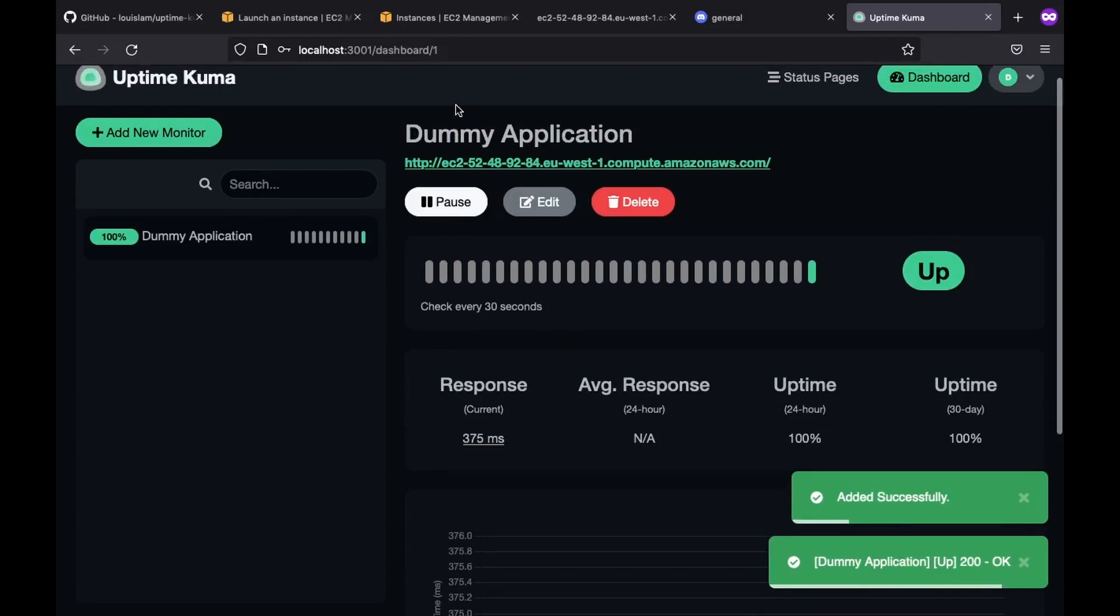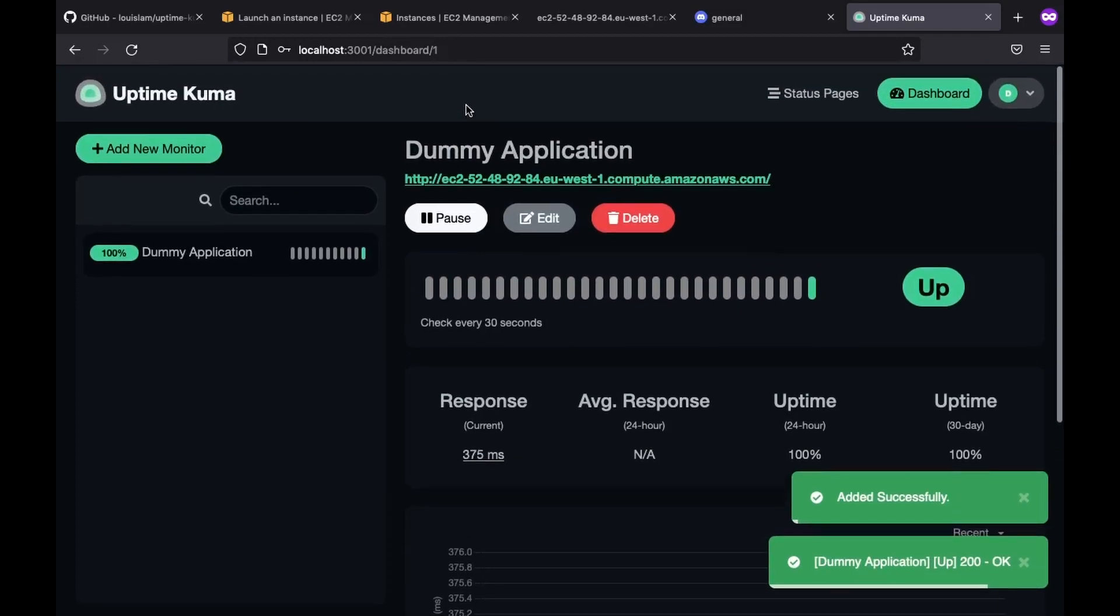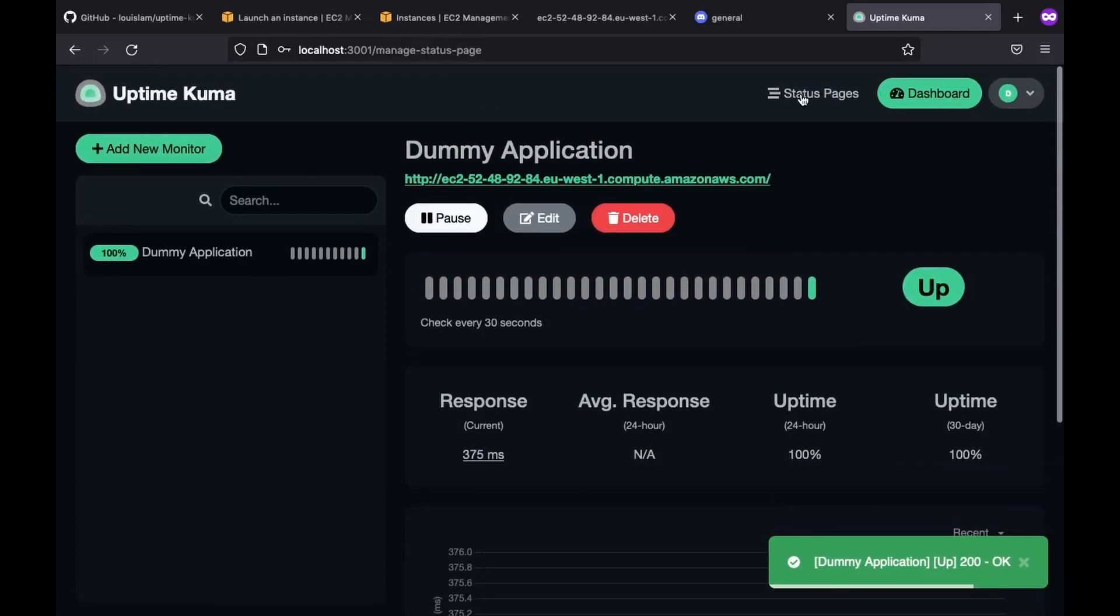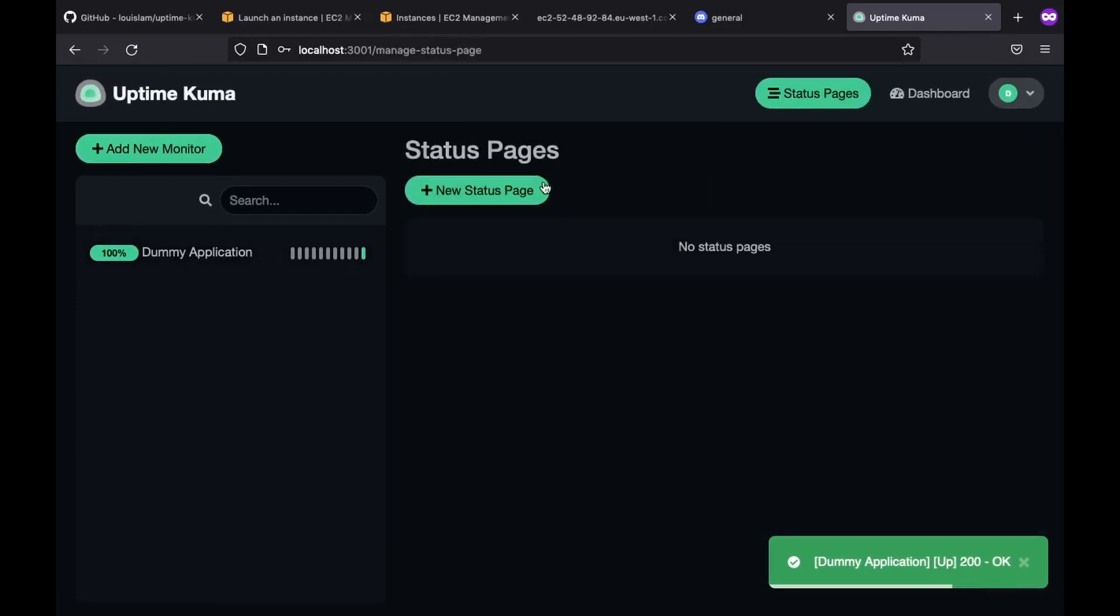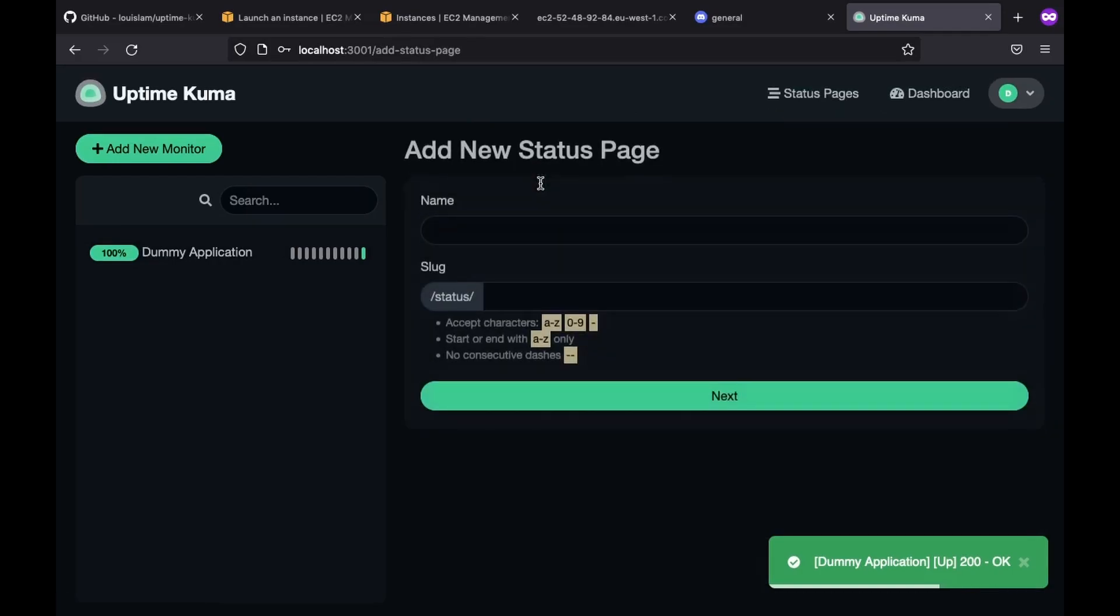At this point, we are ready to simulate an outage. But before doing that, I want to show you a great feature of uptime kuma. And that is creating a simple status page. All we have to do is create a new status page, then give it a name and a slug. So let's say dummy status and dummy.